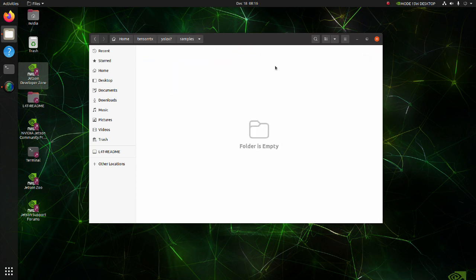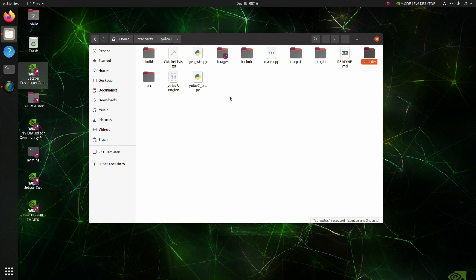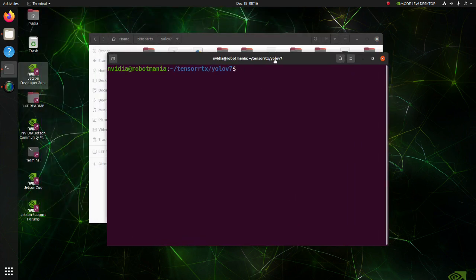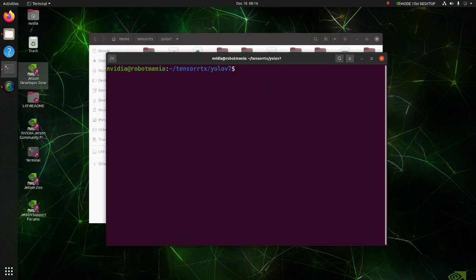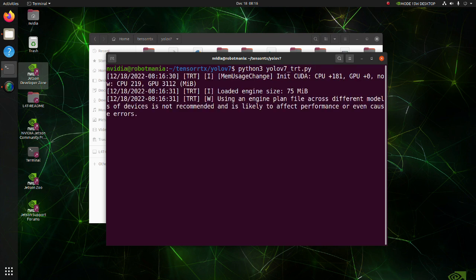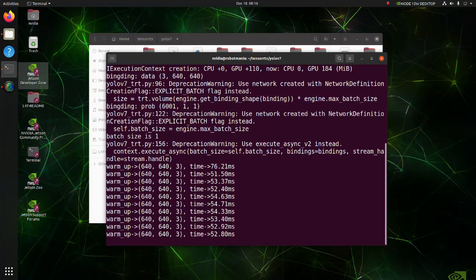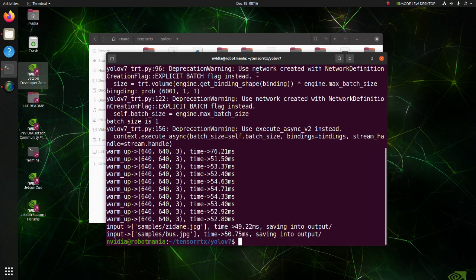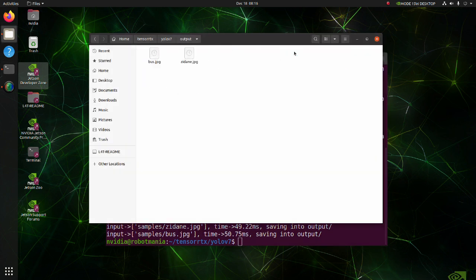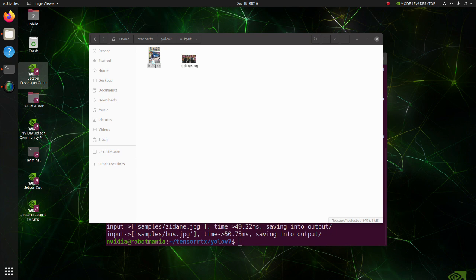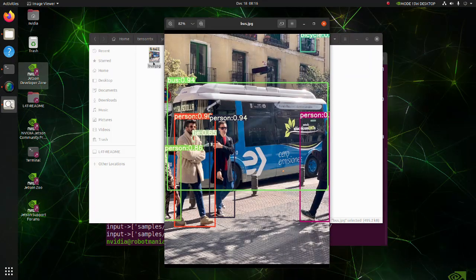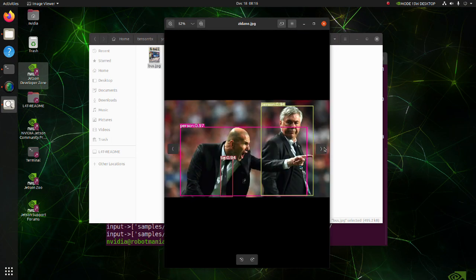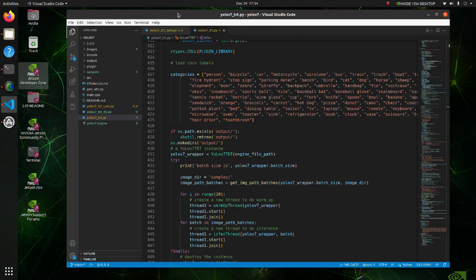Next, execute YOLO v7 trt.py script. What modifications we made to the original file to make it work with webcam.